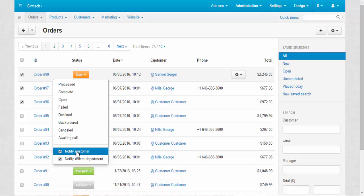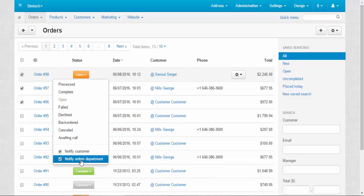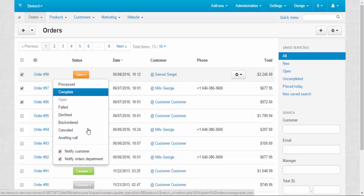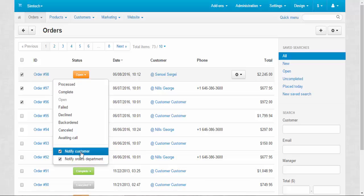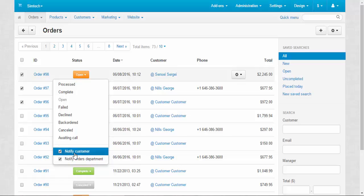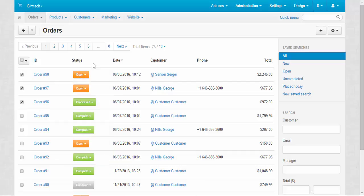And I should say about notify customer and notify orders department. So when the status is changing from open to processed, from process to complete, the notifications, if these checkboxes are enabled, will be sent to the customers and order department accordingly. That's it about statuses.